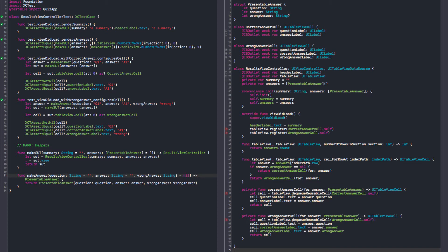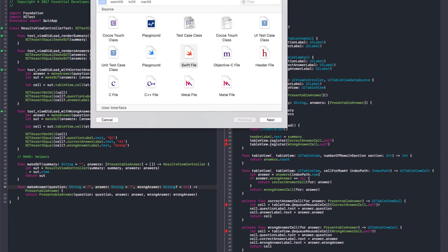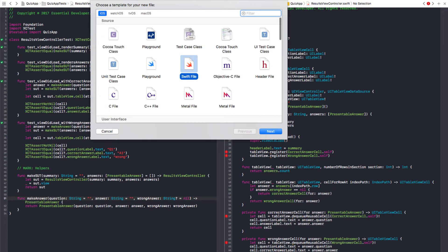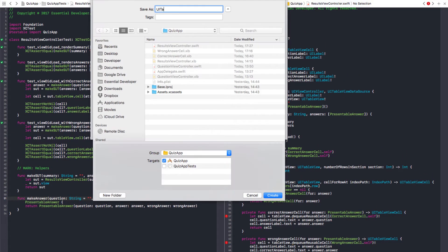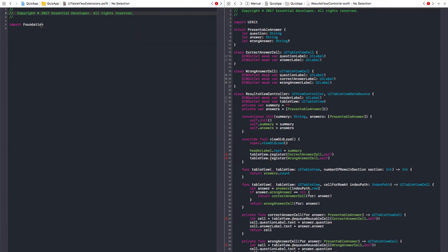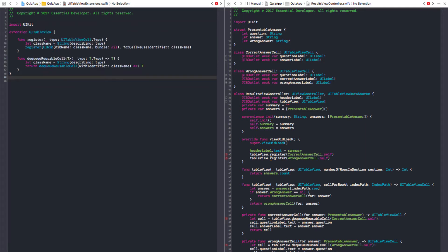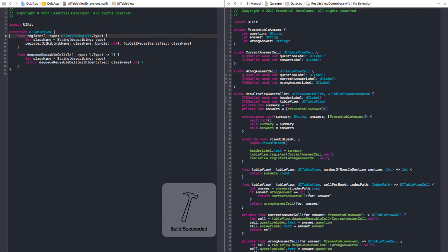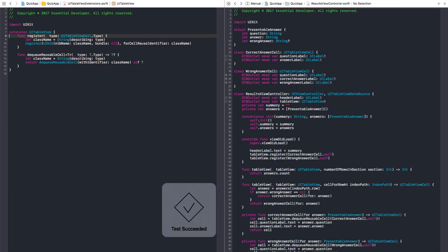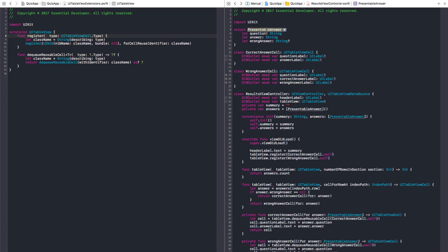Okay. Let's create a file for our table view extension. UITableViewExtension. Let's import UIKit. And we just move our code here. And everything should still pass. Yes, it does.